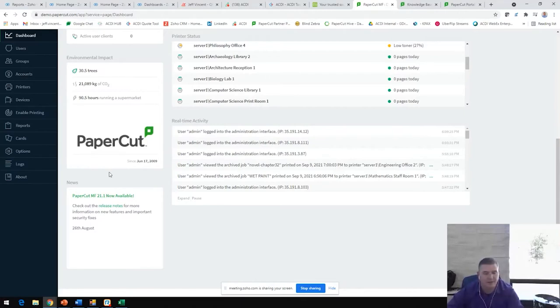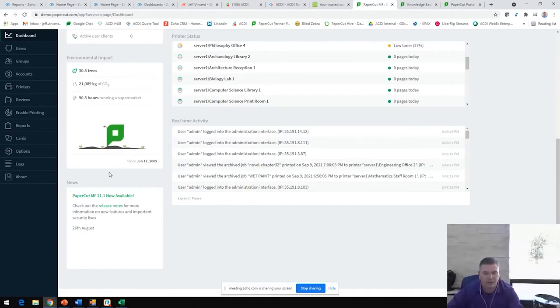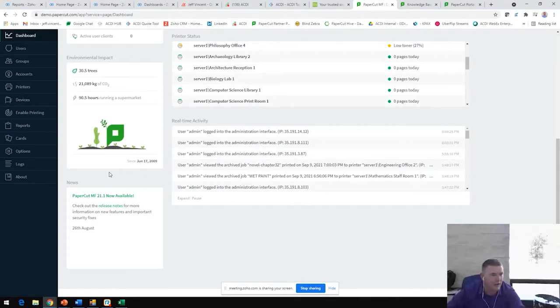PaperCut is absolutely loved software across both users and IT administrators, systems administrators. Everybody loves the interface with it.